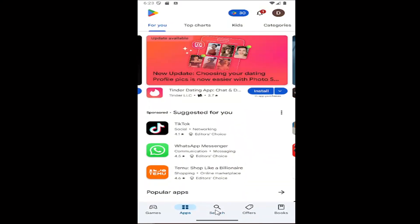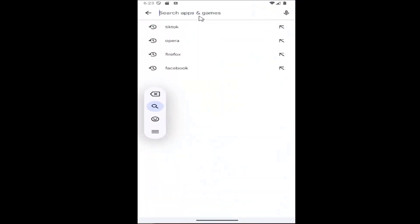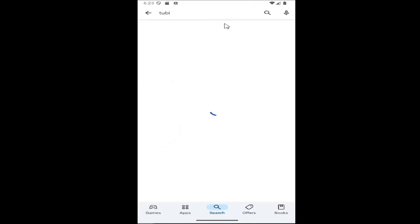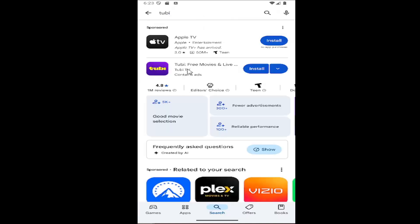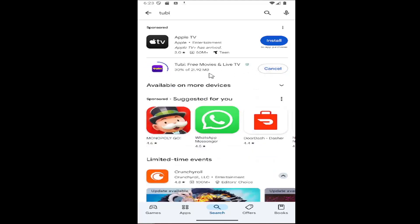You want to search for Tubi, so go ahead and search T-U-B-I. One of the best results should be Tubi TV. Go ahead and install that. It should be a very popular download and pretty high up on the list here.